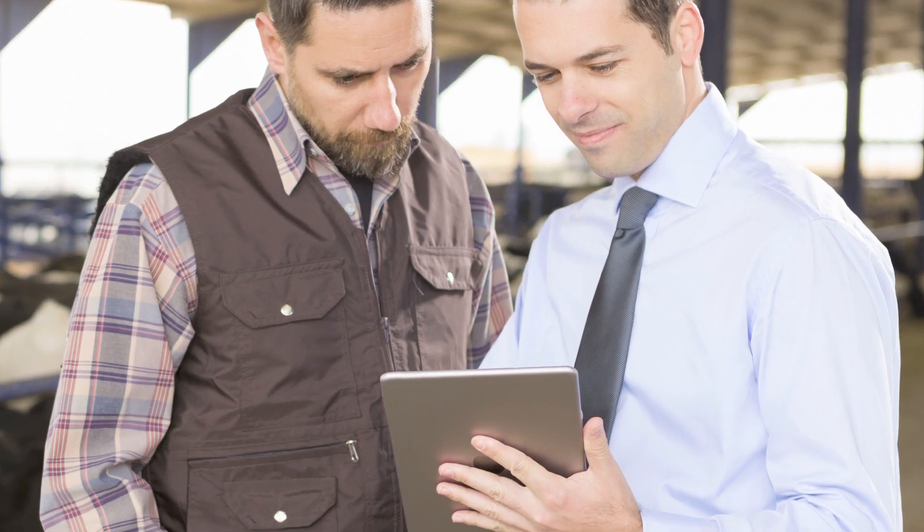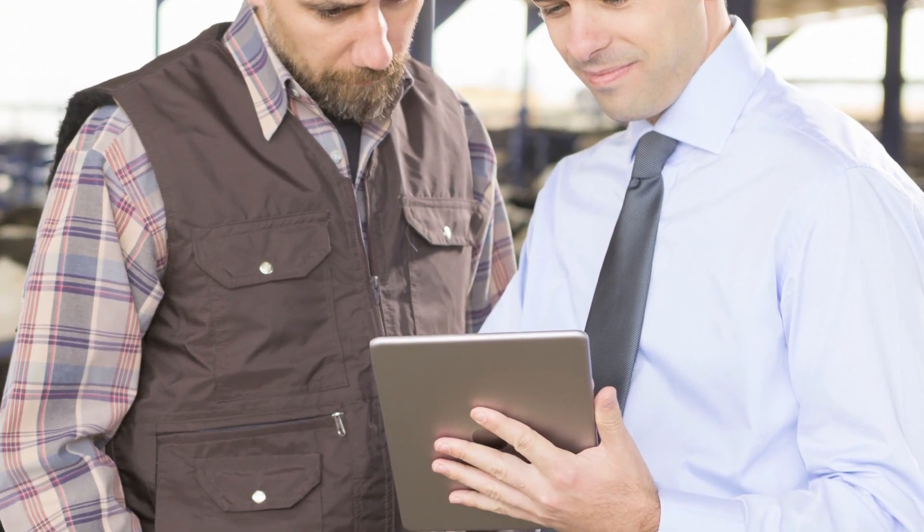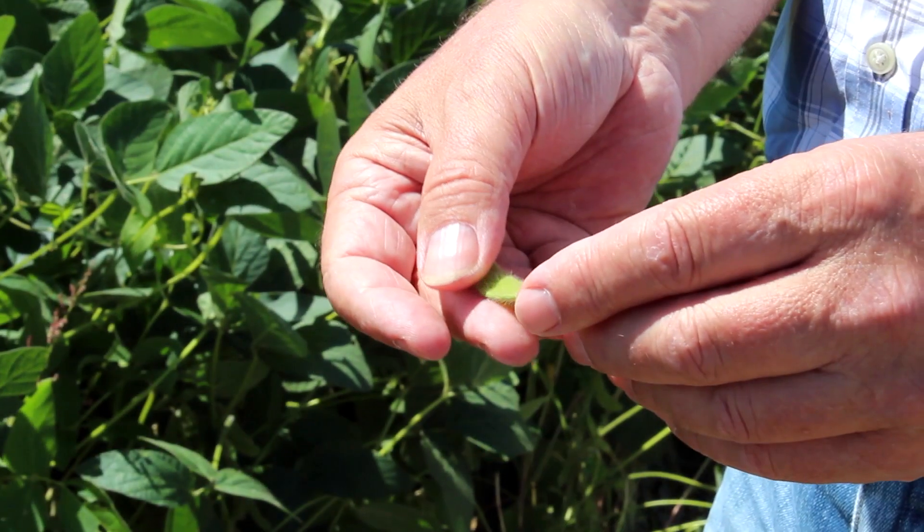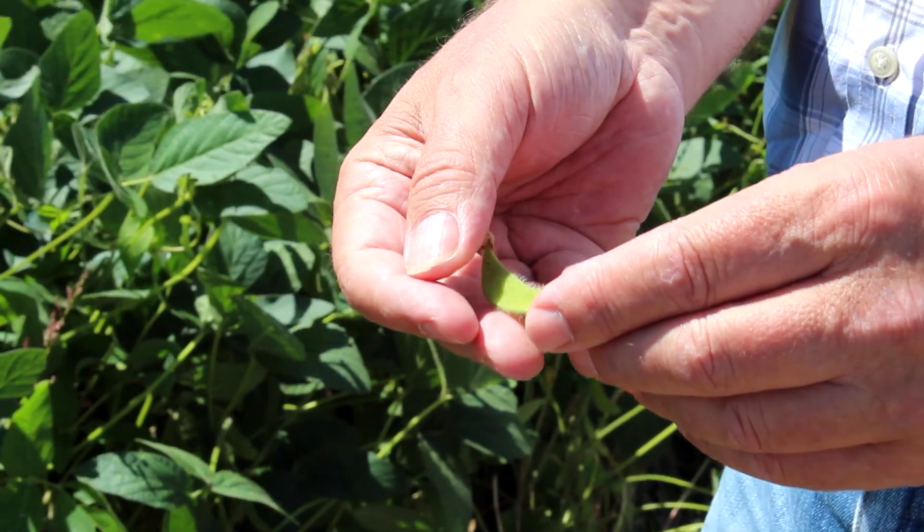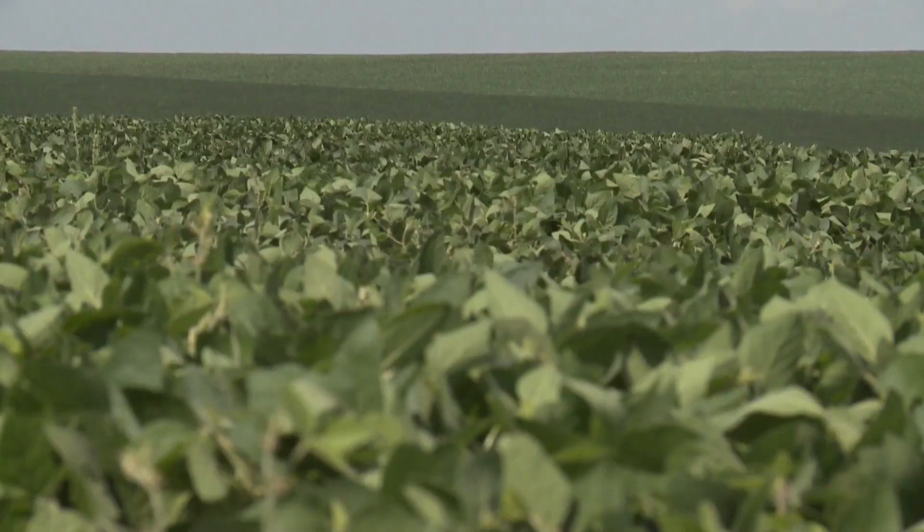Then seed makers would offer the tool to farmers, helping them choose the best seeds for their land. This tool will empower them to make informed decisions that are scientifically based.